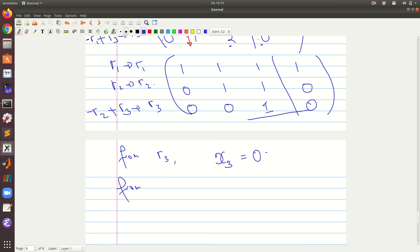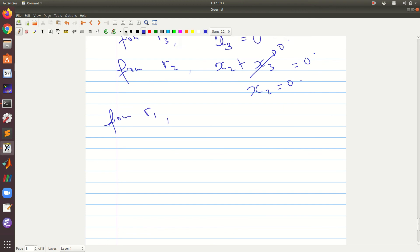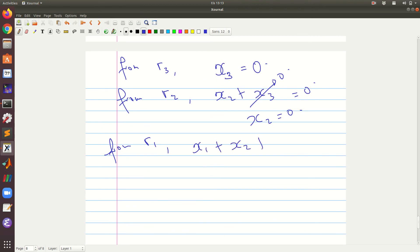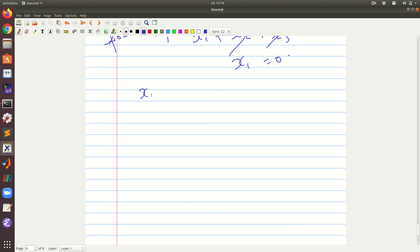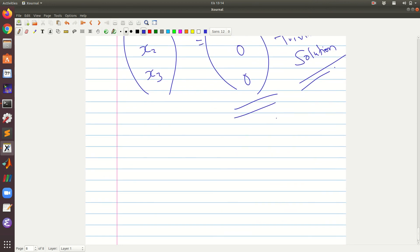We can now use back substitution. From row three, we see that x3 equals zero. From row two, we have x2 plus x3 equals zero; since x3 is zero, x2 is also zero. From row one, we have x1 plus x2 plus x3 equals zero; since both are zero, x1 equals zero. Therefore x1, x2, and x3 are all zero. This has a special name in linear algebra — we say the system only has the trivial solution, which is the zero vector.